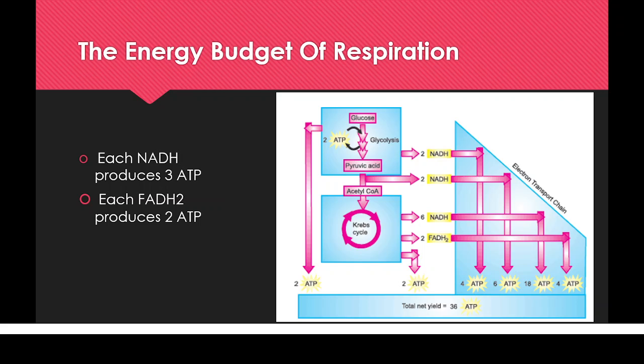When a single glucose molecule breaks down in the presence of oxygen through cellular respiration, it produces 36 ATPs, which the cell then consumes for its various activities.